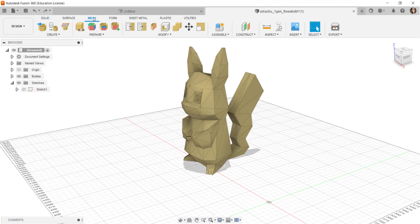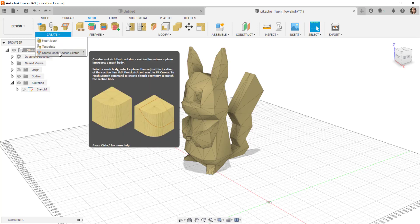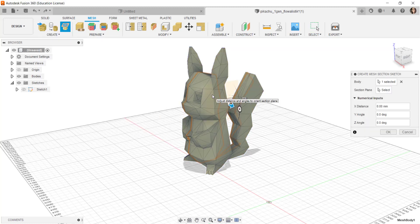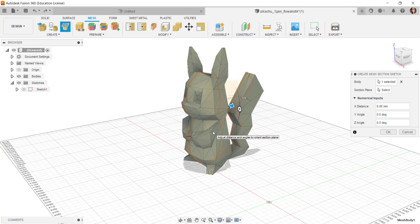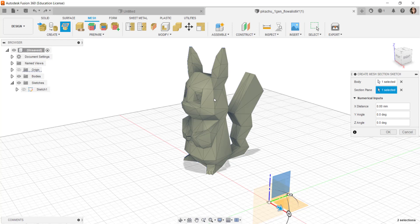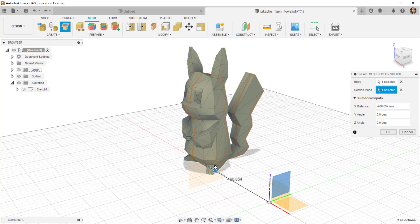Click on mesh, click on create, and then click on create mesh section sketch. Select the body, click section plane, select the section plane that you want to do a slice through, and then move the plane to the exact location you want the slice.